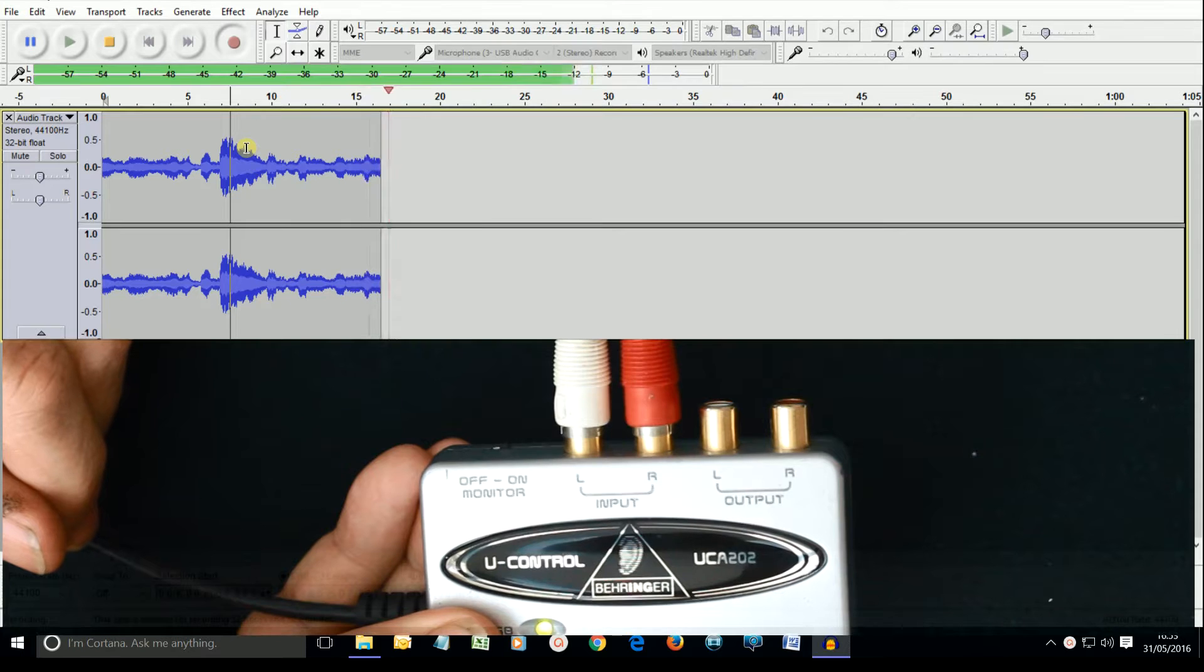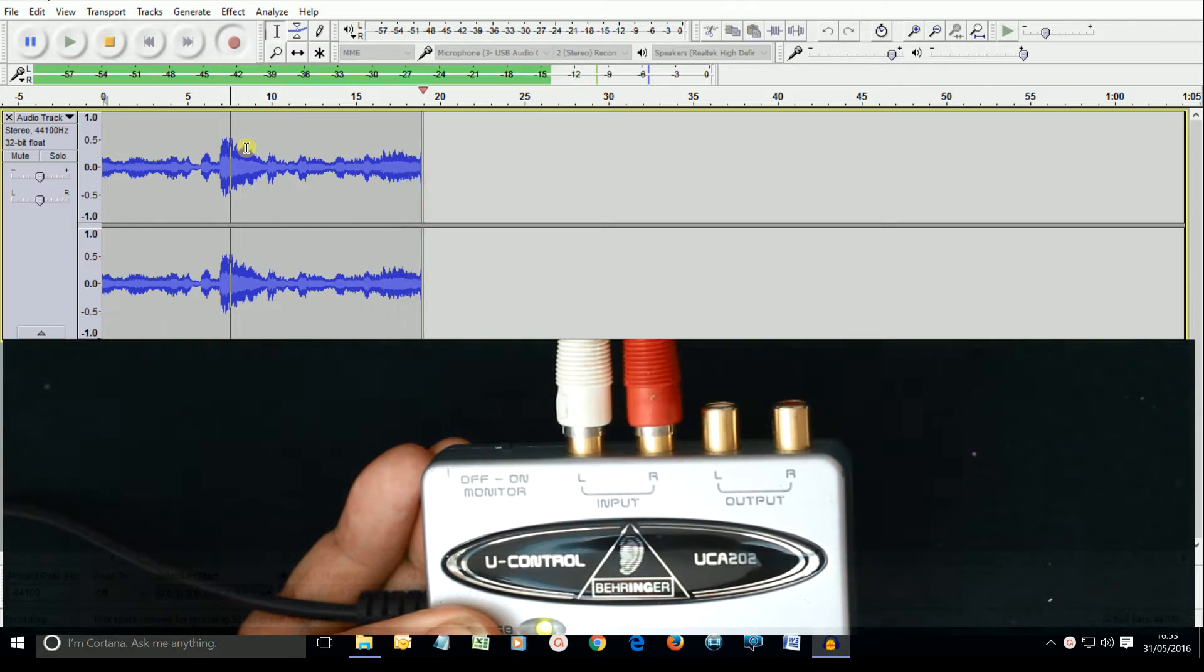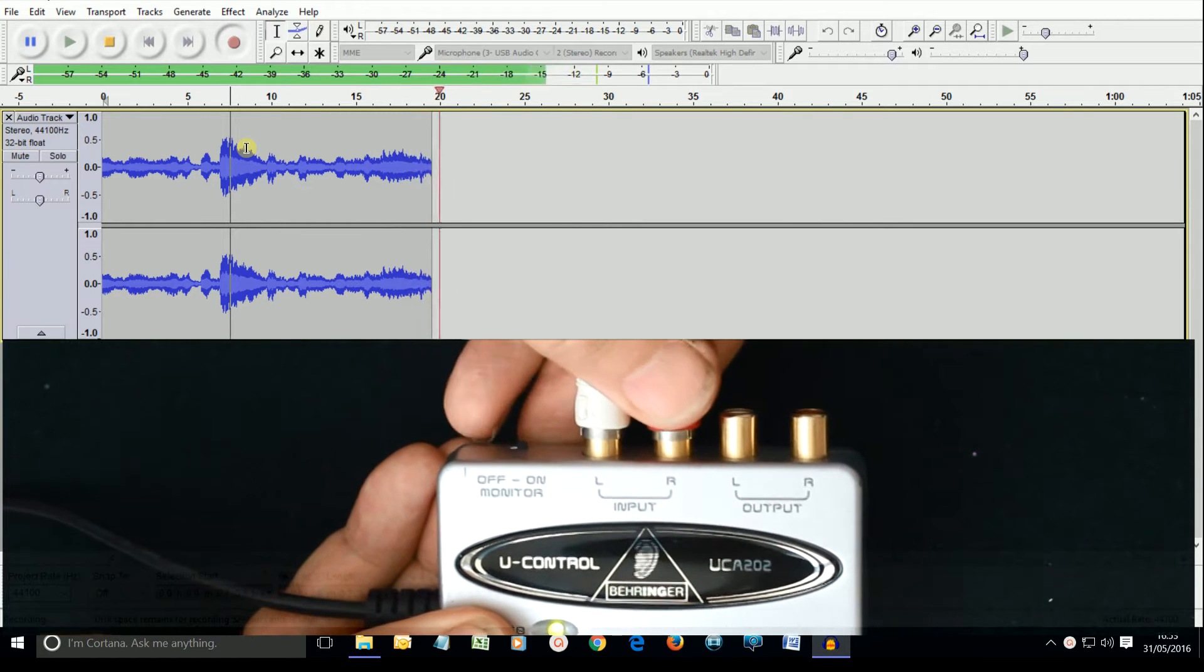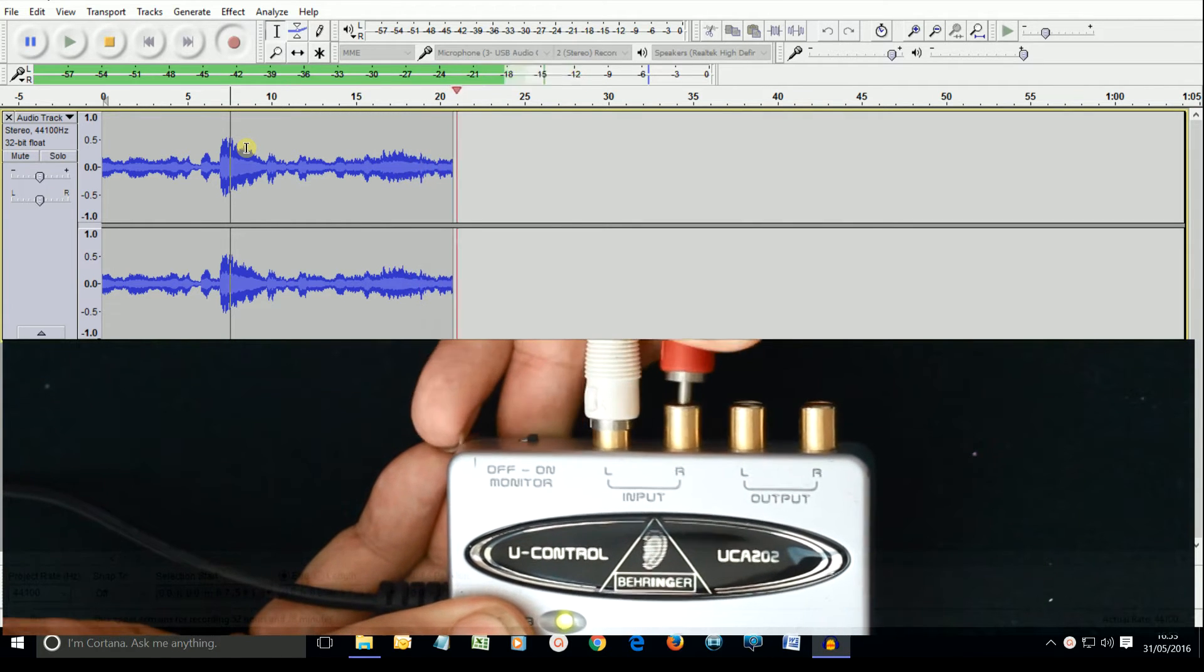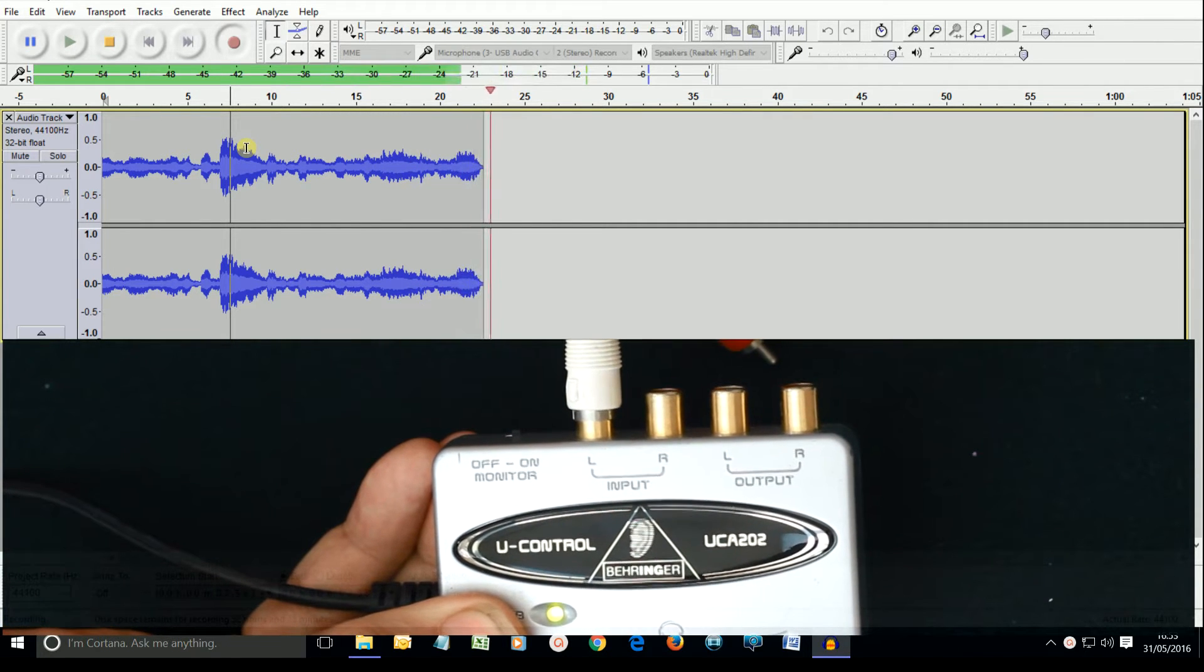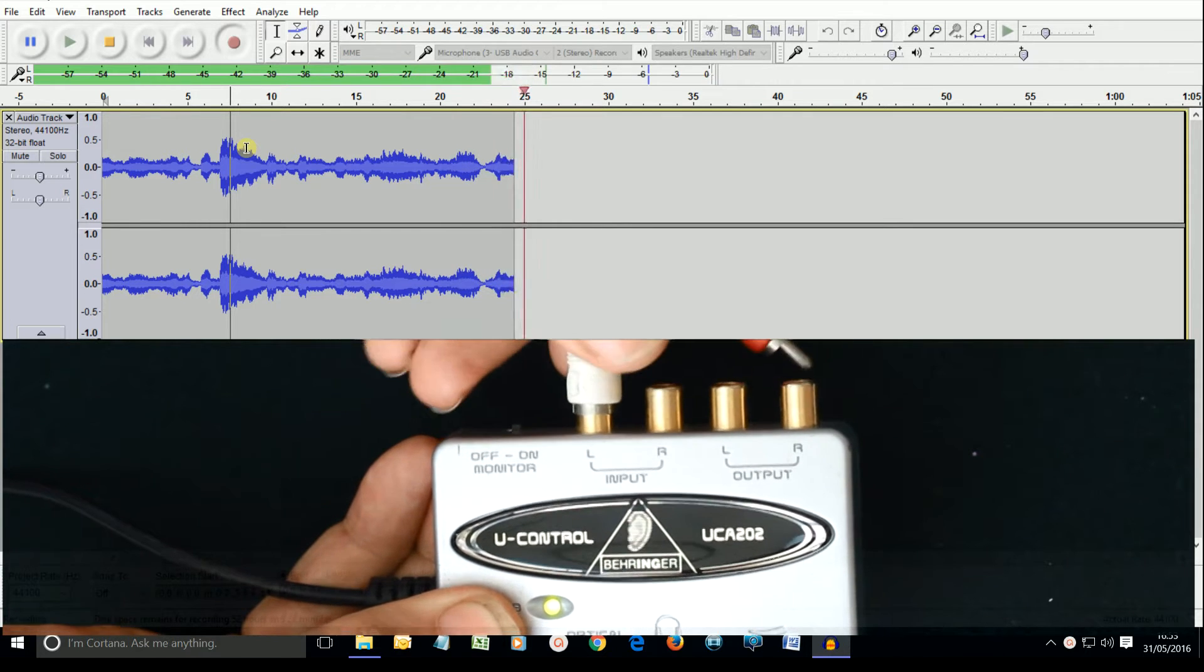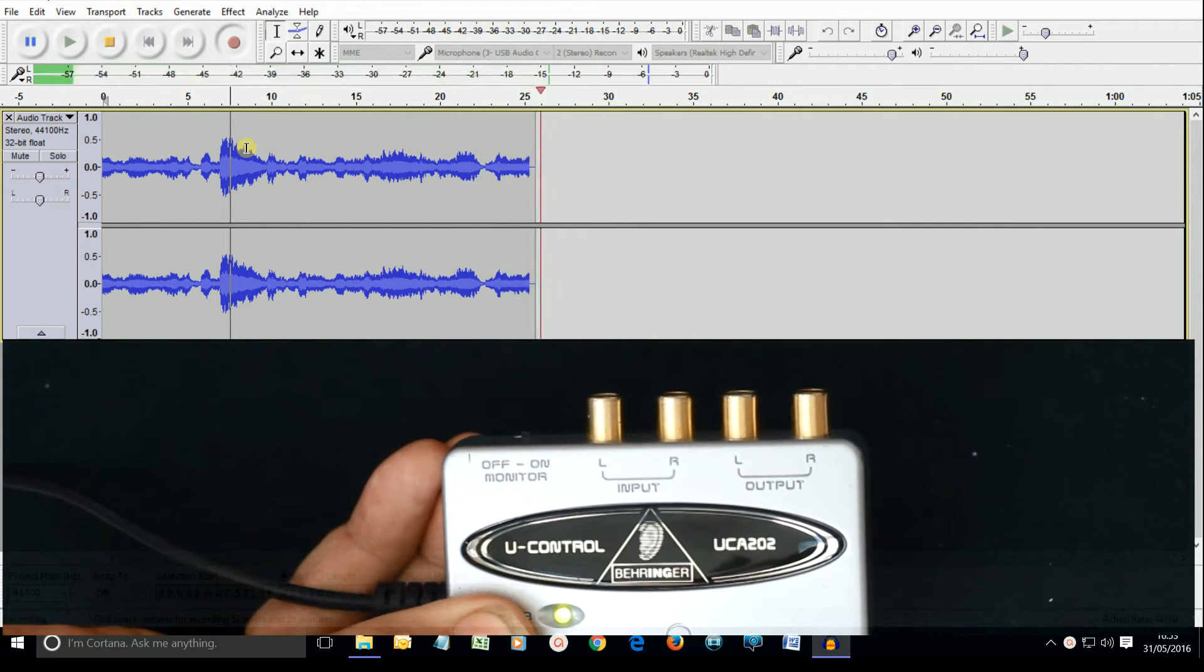Then when we ran up Audacity, it became clear that it was recording in mono from the left hand channel only. Unplugging the right channel made no difference, but unplug the left and it all goes silent.